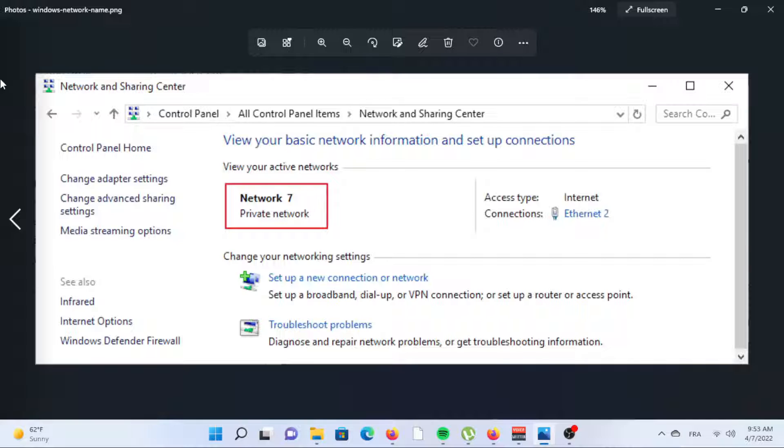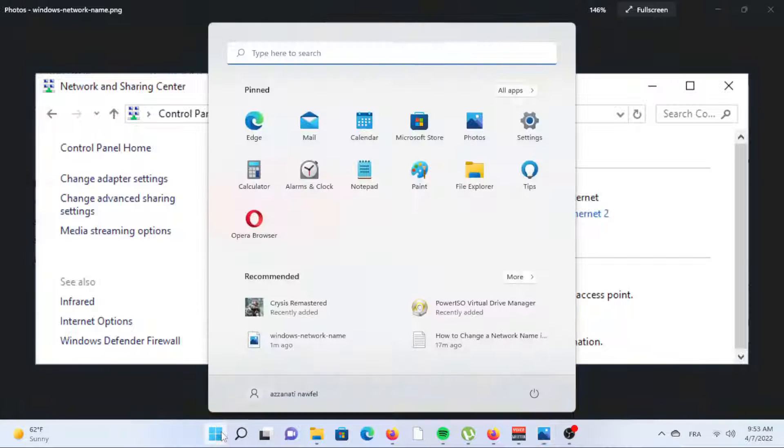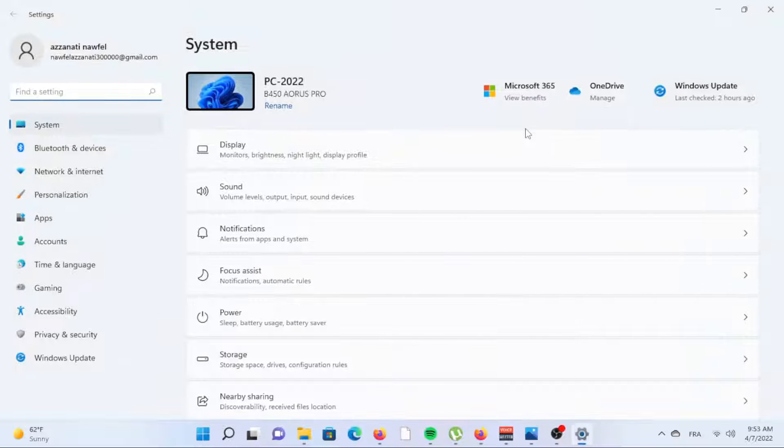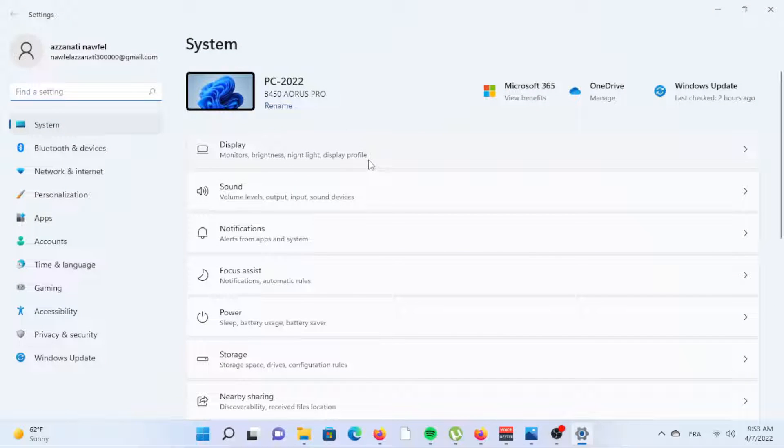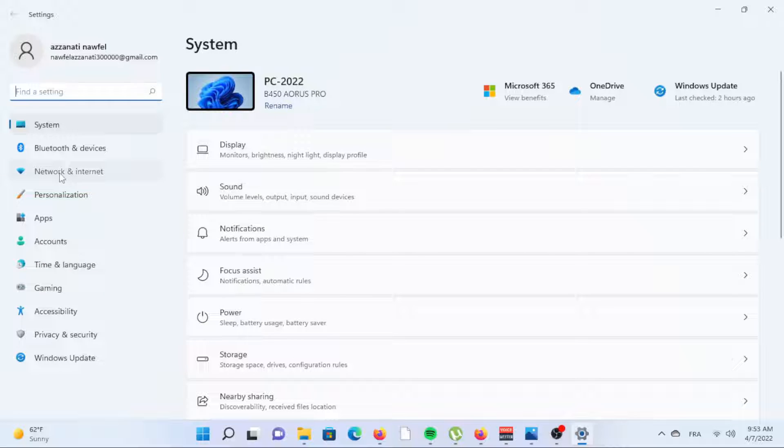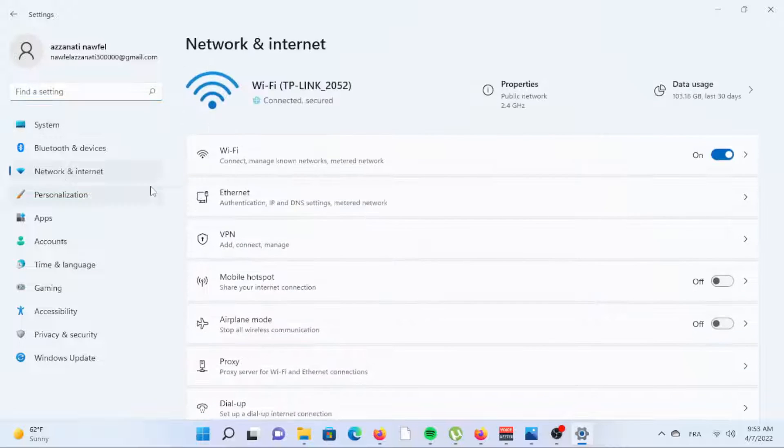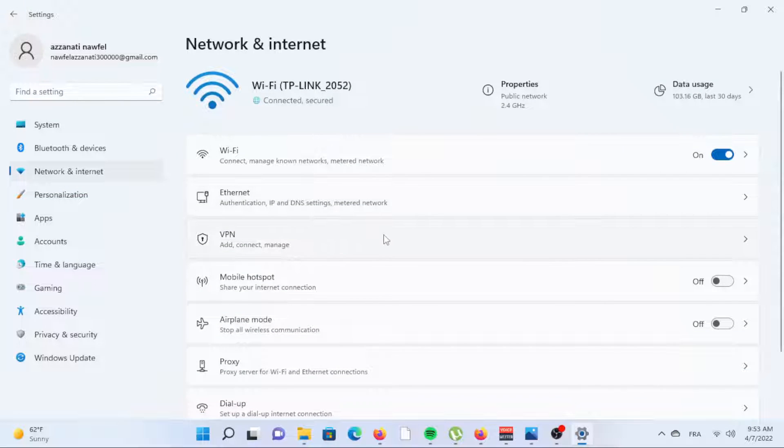Open Settings by searching for it from the search bar or using the keyboard shortcut WIN plus I. Select Network and Internet from the menu on the left and then Advanced Network Settings from the right side.